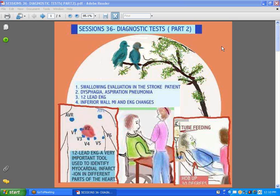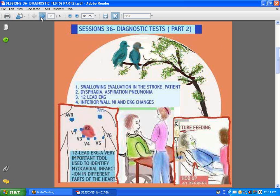Hi guys, we're back with Sessions 36 Diagnostic Tests, Part 2 of 3. Today the topic is Swallowing Evaluation in the Stroke Patient, Dysphagia, Aspiration, Pneumonia, 12-lead EKG, Inferior Wall Myocardial Infarction, and EKG Changes. Let's get started.